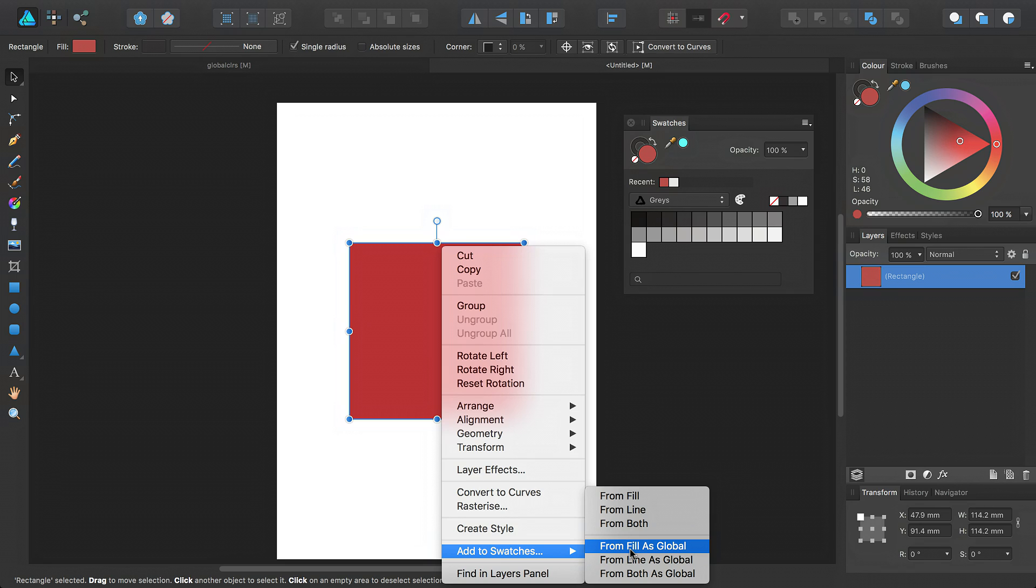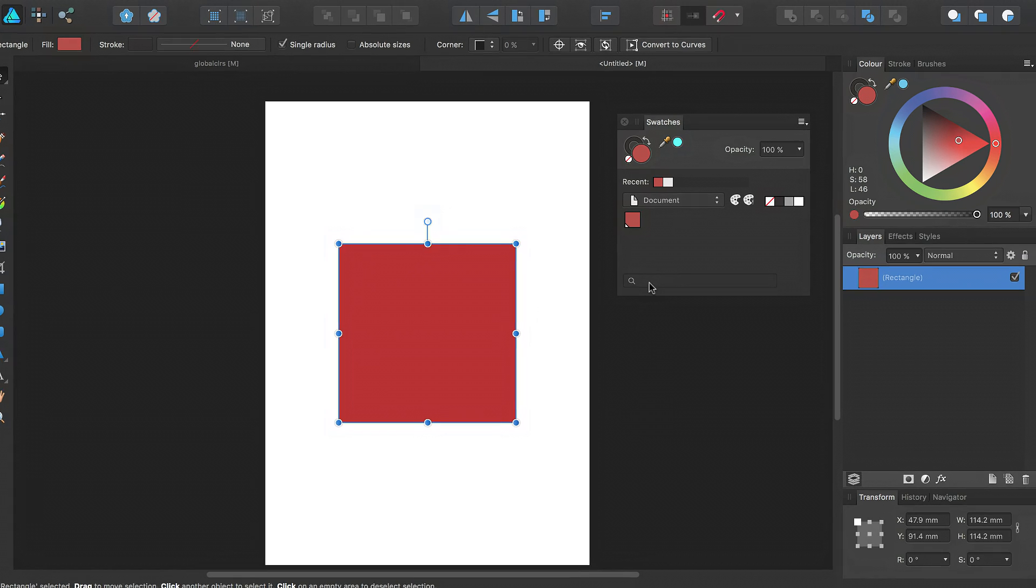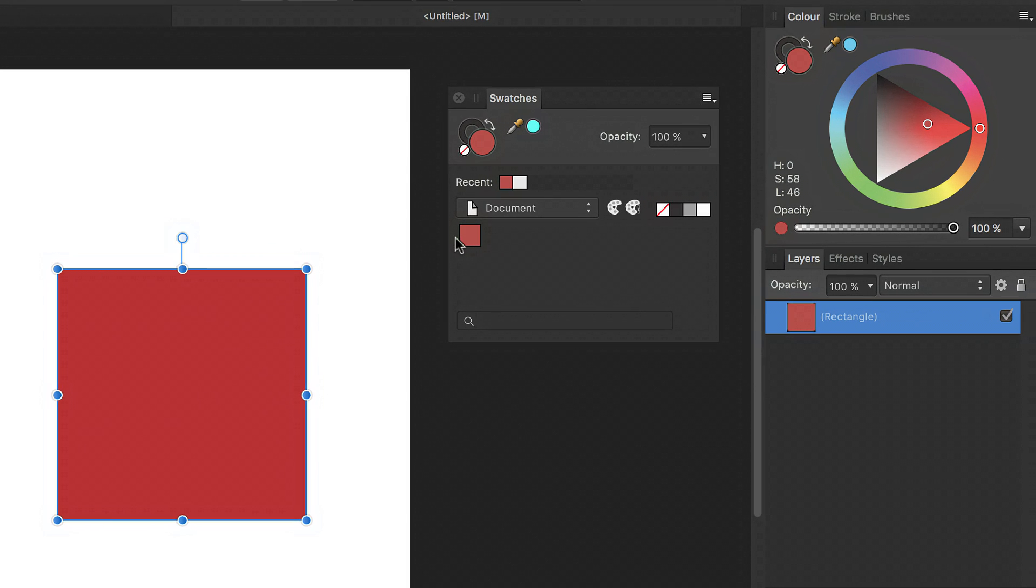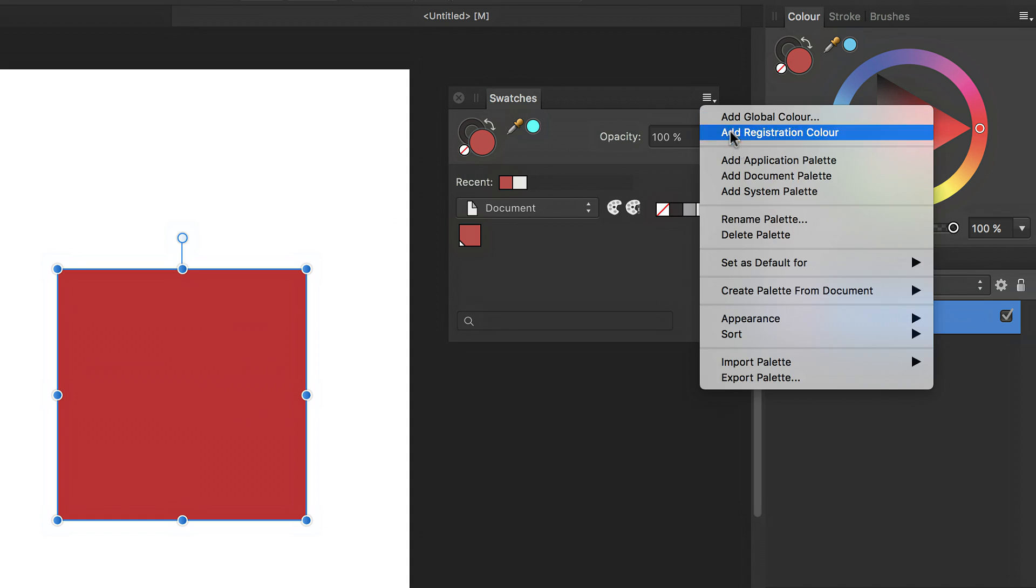So I'm going to select from fill as global. And what Affinity Designer will do is it will create a global color based on the fill of that selected object. Global colors are indicated on the swatches panel by this small white triangle in the bottom left hand corner of a swatch. And when we originally created our global color, Affinity Designer created a document palette for us. If we wish to rename this, we can go to the panel preferences menu and select rename palette.